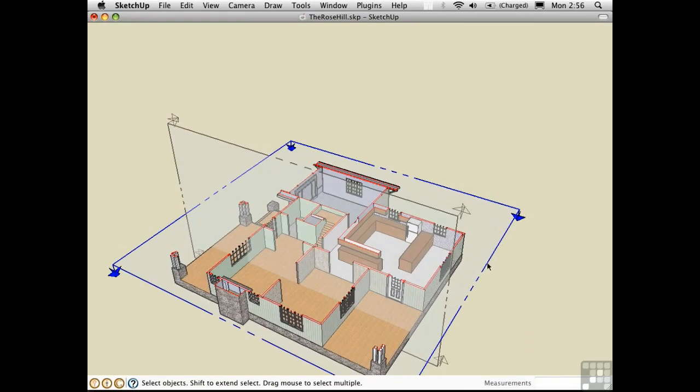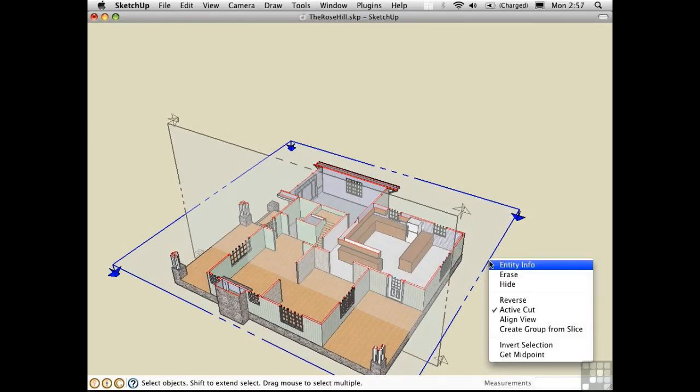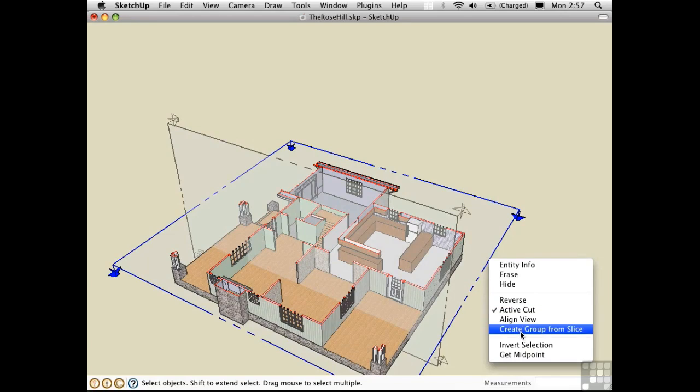Another interesting option is to right-click on a section plane and say Create Group from Slice. This creates a separate object that has all of the edges that are cut through along the sectional plane itself.